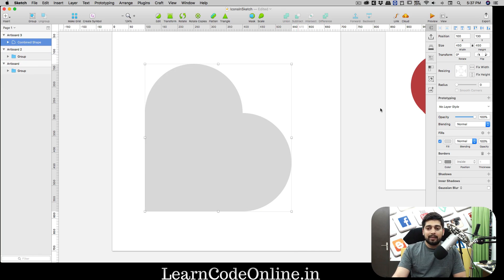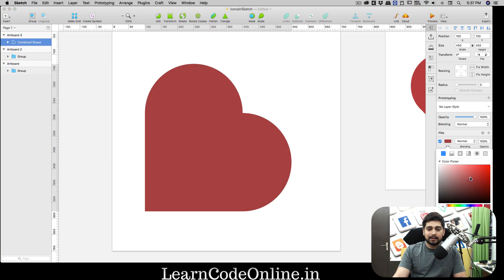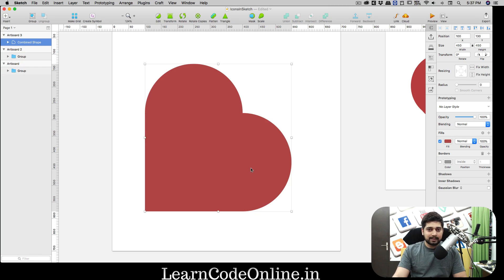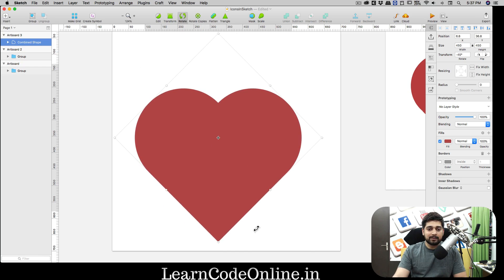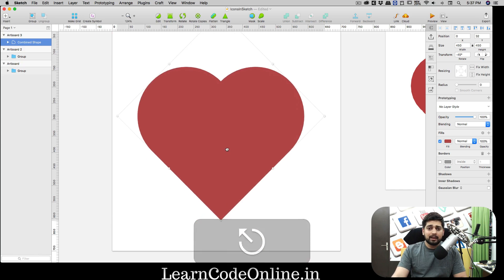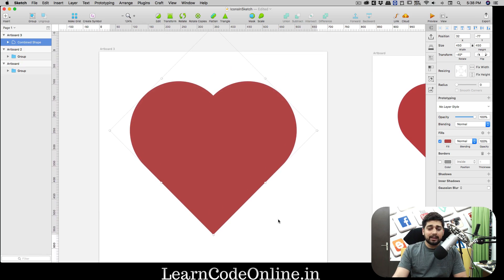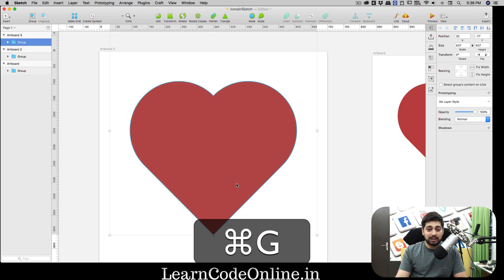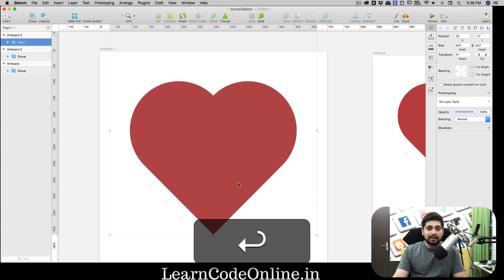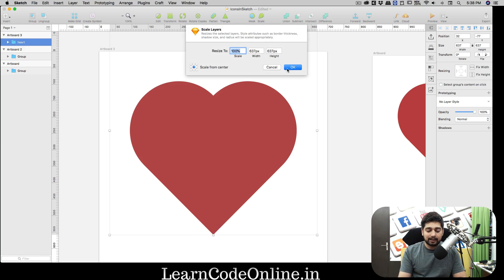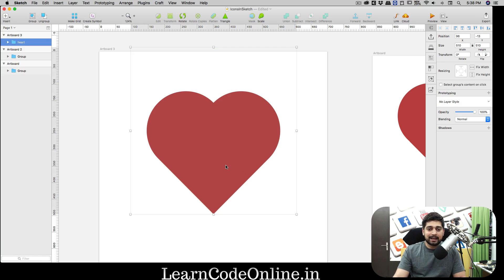Select all three shapes — the rectangle and both circles — and click Union. Fill the unified shape with a nice red. Then select it, click Rotate, and rotate it exactly 45 degrees. Hit Escape and your heart icon is ready. Press Command+G to group it and Command+R to rename it 'heart'. Then use the Scale tool to bring it down to about 80% — size stays intact.